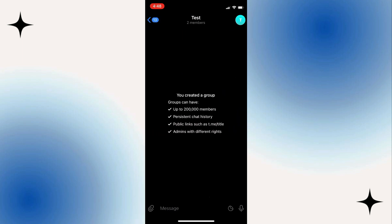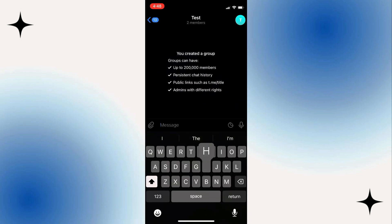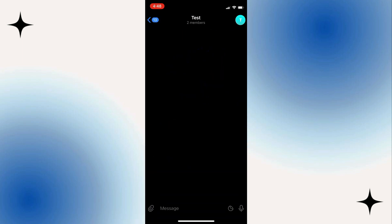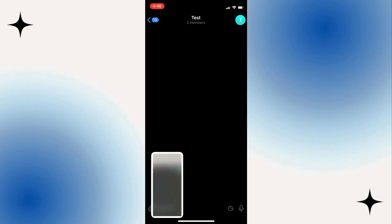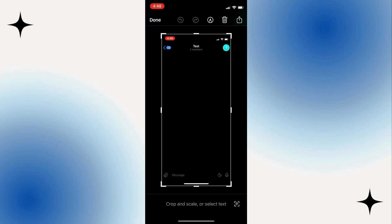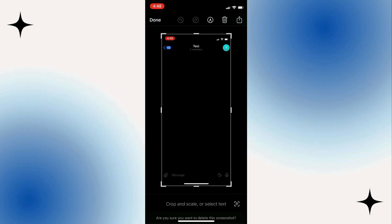So right now, anything people try to screenshot from the group is not going to show. As you can see, when I took a screenshot, everything is blank. So any message from the group is not going to show in the screenshot.